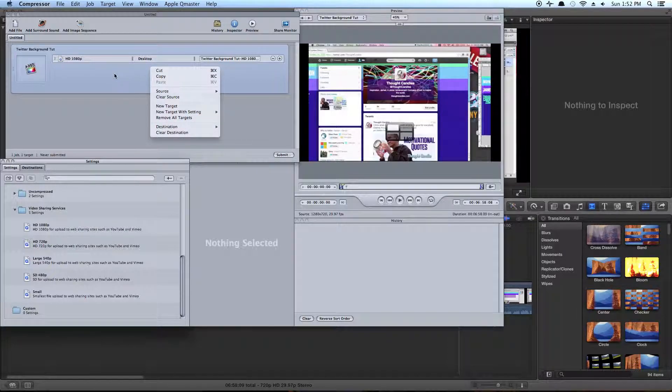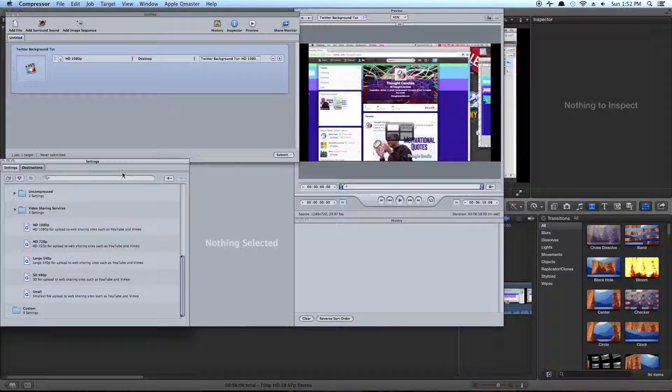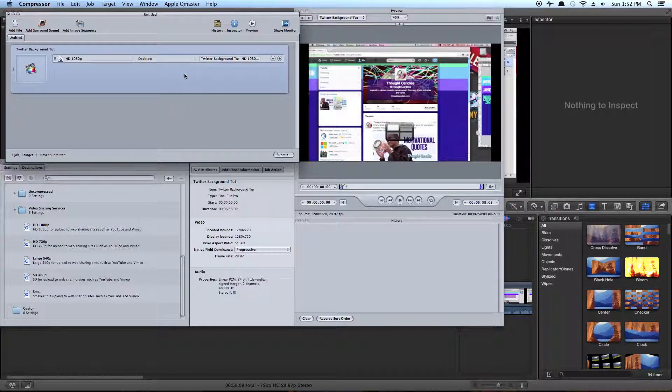You can also add more options if you wanted to do 1080p and 720p as well, at the same time. Up to you. But this is good for now.